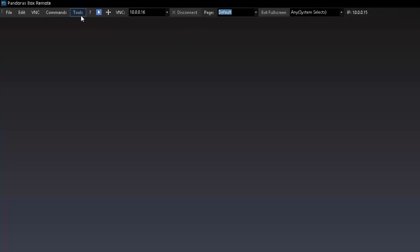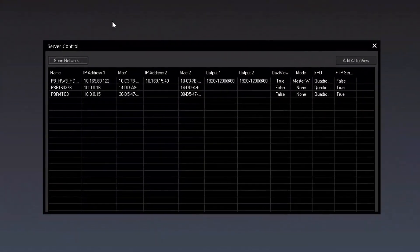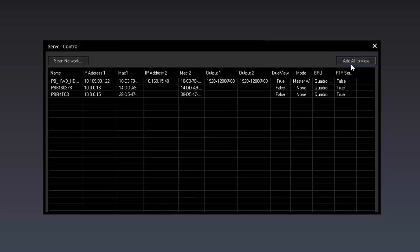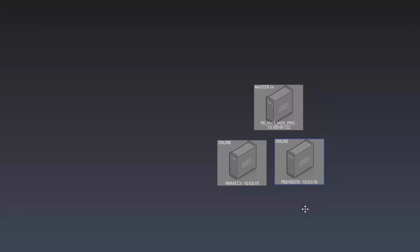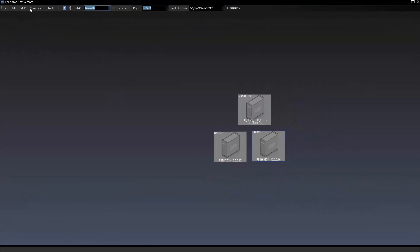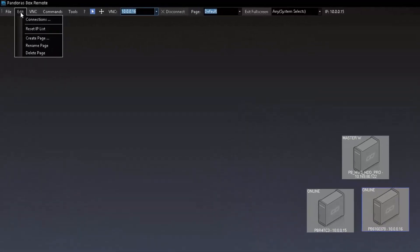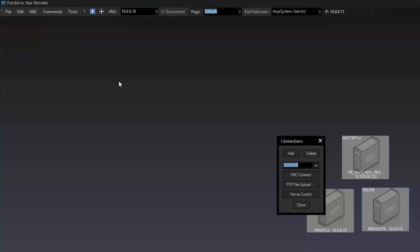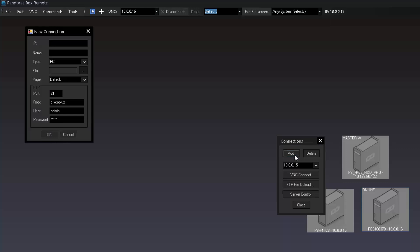If we don't know the IP of a computer we want to access, we can find machines within the remote tool by entering Tools and clicking on Server Control Settings. The server control gives an overview of connected machines, including names, IP addresses, MAC addresses, the Pandora's Box application mode, and graphics card information such as output resolution and type. Pressing 'Add All to View' creates an icon for each connected machine on the background. It is also possible to go to the Edit tab and click Connection to add or delete connections — when clicking Add, you can type the IP address, name, and choose the hardware type.